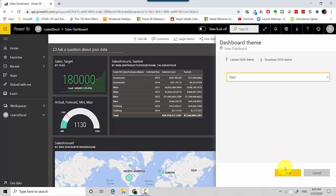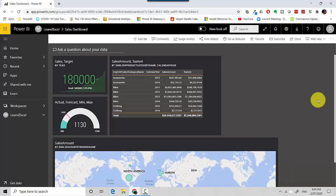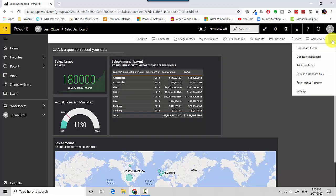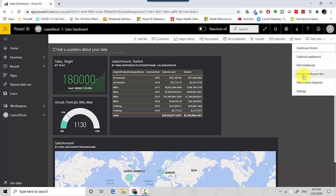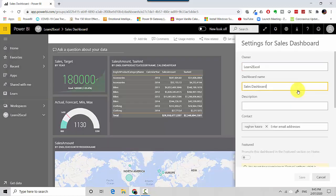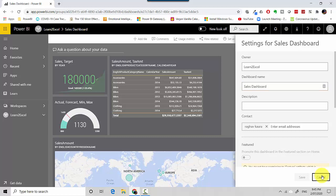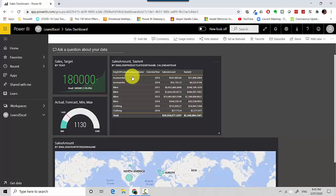I like the dark theme. I'll keep that for now and I'll hit Save. And then you can see that I have other options. I can duplicate this dashboard, so maybe I can create a duplicate and then add some more widgets for some other consumer. I can print the dashboard, I can refresh dashboard tiles, I can look at the performance inspector, and then I've got the settings which show the name of the dashboard and who's the owner.